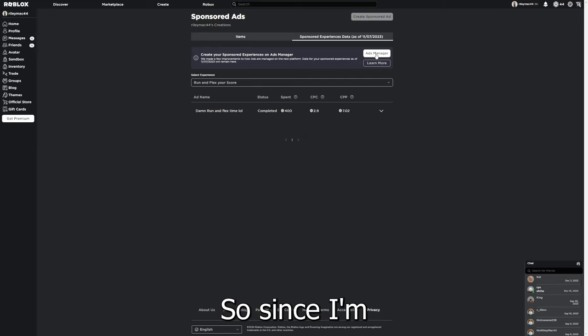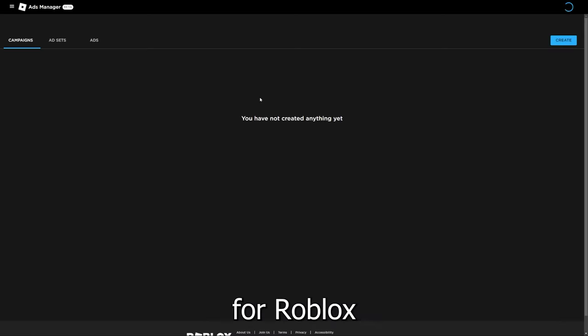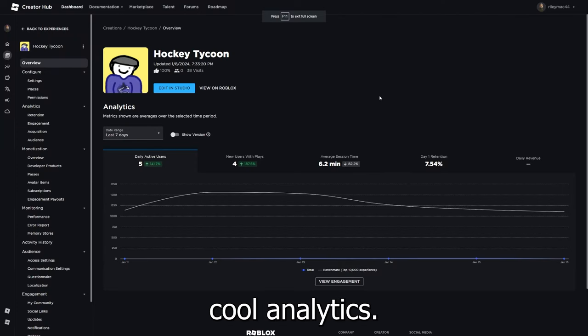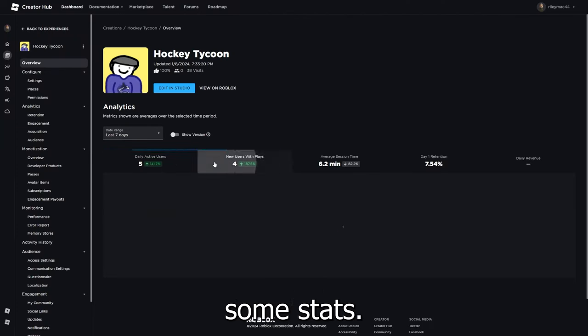So since I made my last game, there's been a lot of updates to Roblox. And one of these are these cool analytics. So here's some stats.